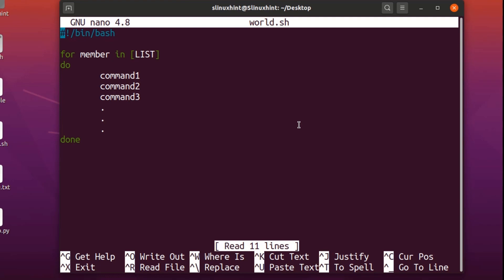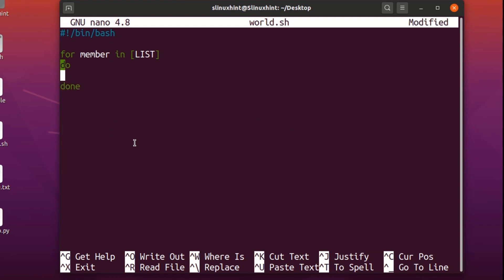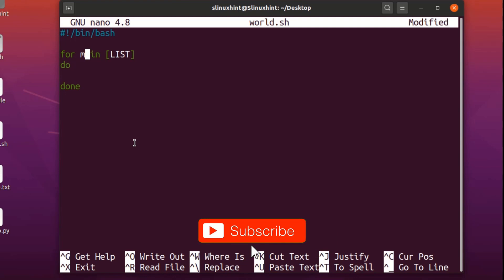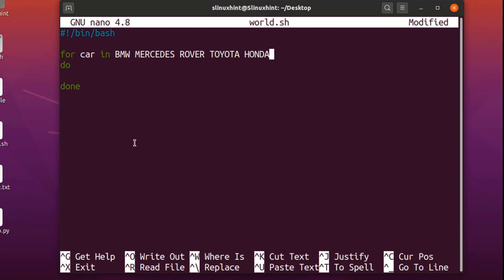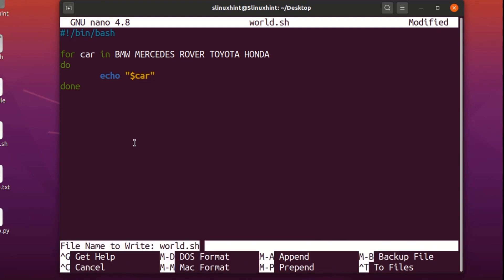I'll remove those commands and give a variable name instead of 'member' — let's call it 'car'. So we write: for car in, and then we create a list of cars: BMW, Mercedes, Range Rover, Toyota, and Honda. Five car company names in the list. Then inside the loop body I write 'echo car' to print each element.